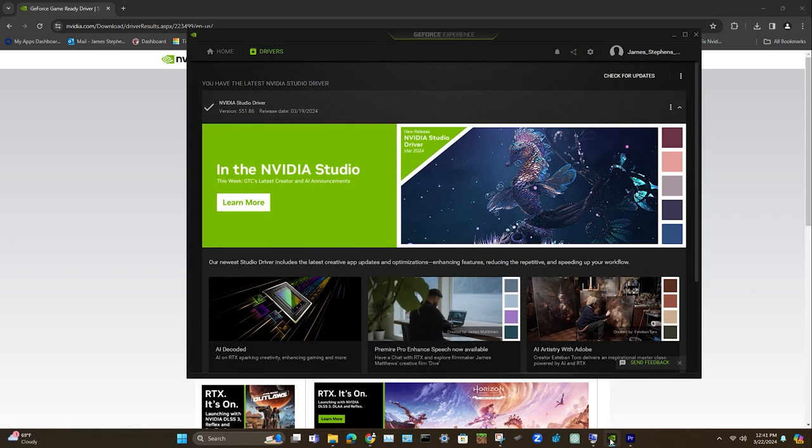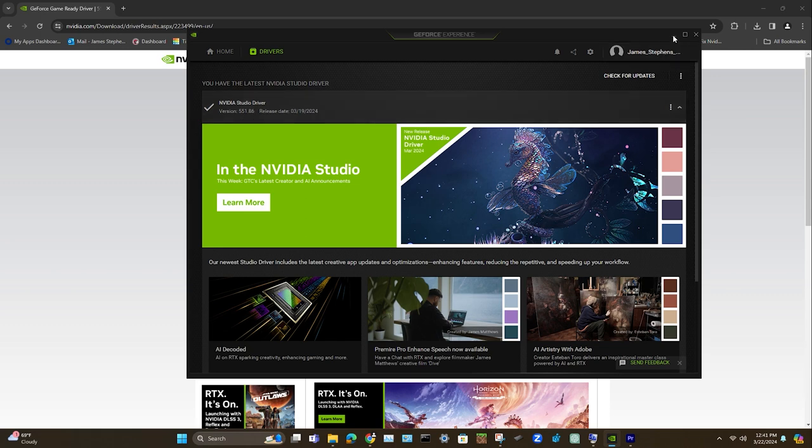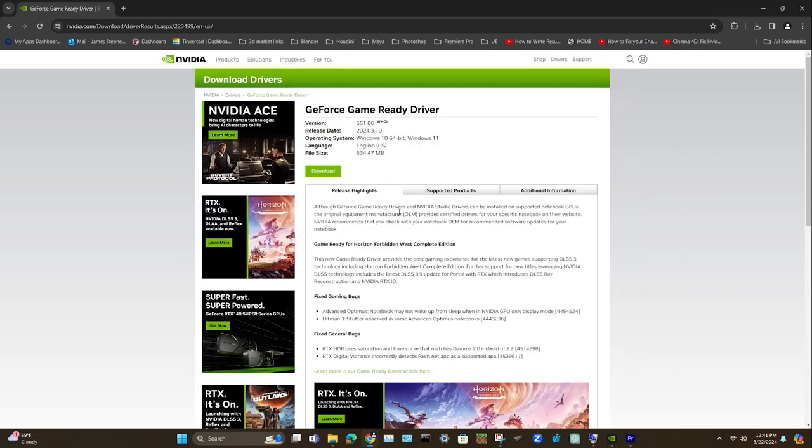Now when you go into your GeForce, you can see what version you're using right here below defining what type of driver it is, whether it's Studio or Game Ready.